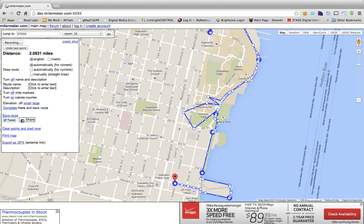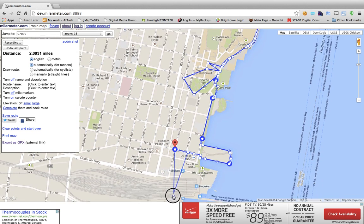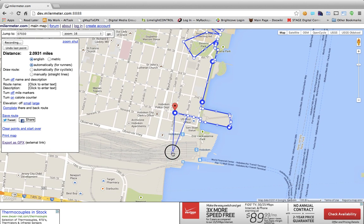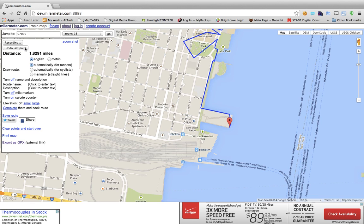One thing to be aware of: if you make changes to mini vectors, then undo that root segment or drag a super vector so that segment is redrawn, those mini vector changes will be lost. But you can always redraw them again.